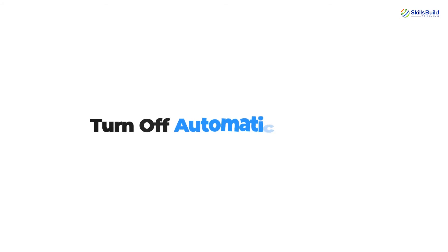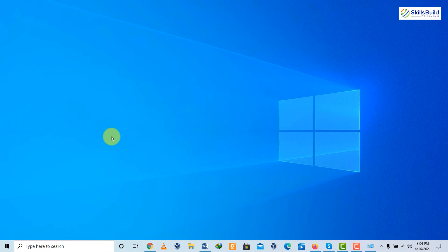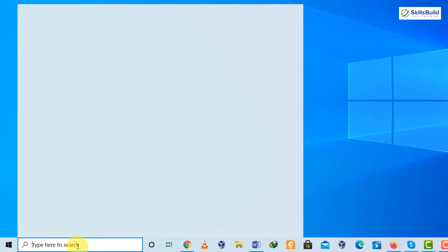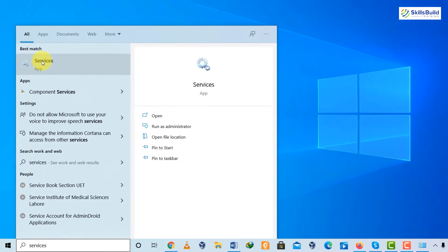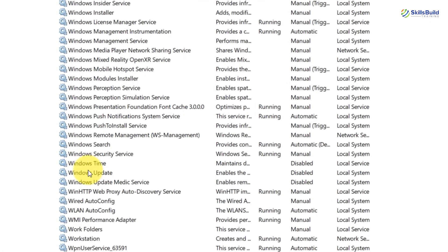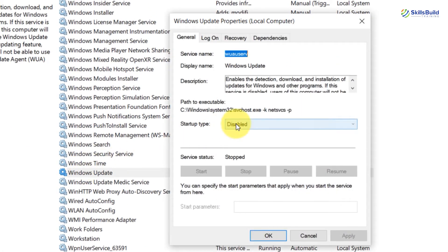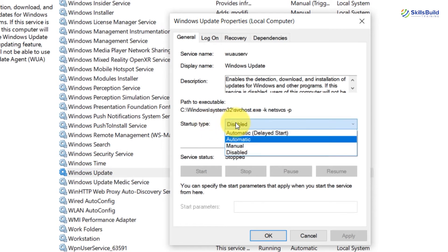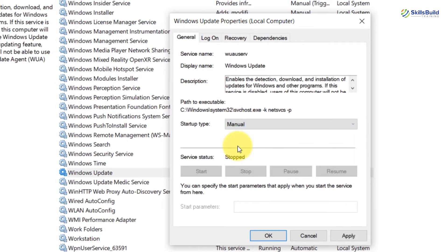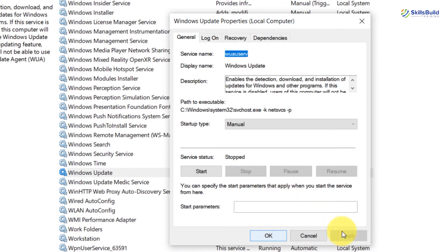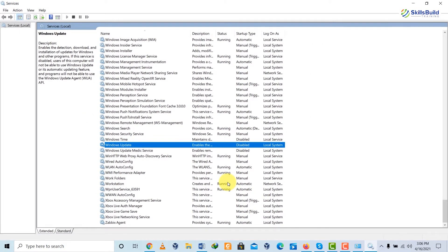Trick number four: there are times when our internet underperforms because Windows updates get downloaded and installed in the background. We can turn that off. Look for 'services' in your system search, click on it, scroll down and find Windows Update, then double-click on it. You'll see a Startup Type option — set it to Manual. Then click the Stop button to stop the service. Click Apply and then OK. No more Windows updates running in the background.